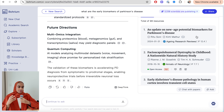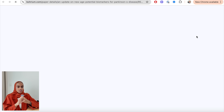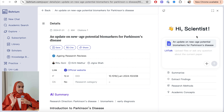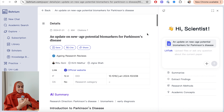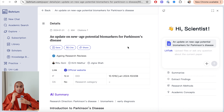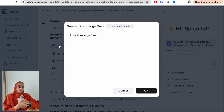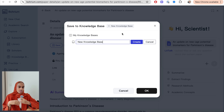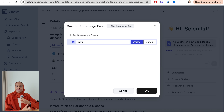Now I want to dive deeper and look at one of the research papers. I've clicked on one from the right-hand side — I can see the author names, the link, DOI numbers, etc. I can save it to my knowledge base for future reading, save it to different folders, and create different categories. For example, I'm saving it as an introduction paper into that folder.